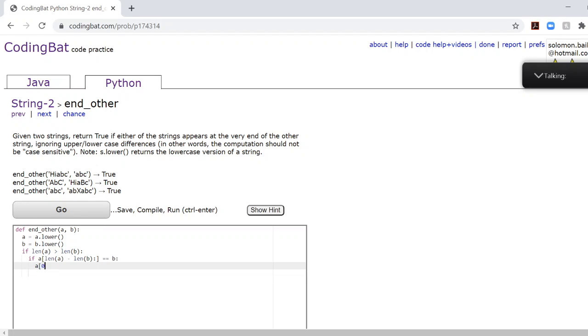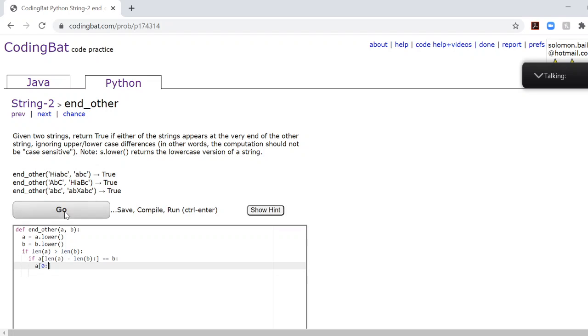So, like that. So, let's say hiABC is our string A in this case. Then, saying A at zero returns zero. Now, what happens if we put a colon after that? Now, if we put the colon after that, that means everything after that. So, in this case, it would be zero plus everything after. So, it would be the entire string, basically.